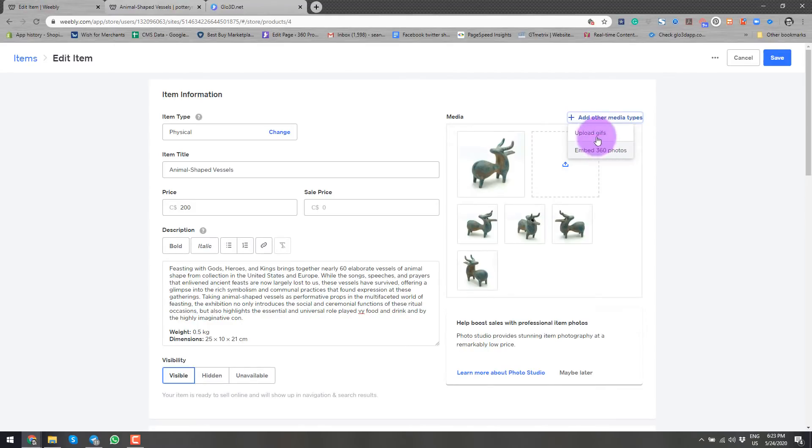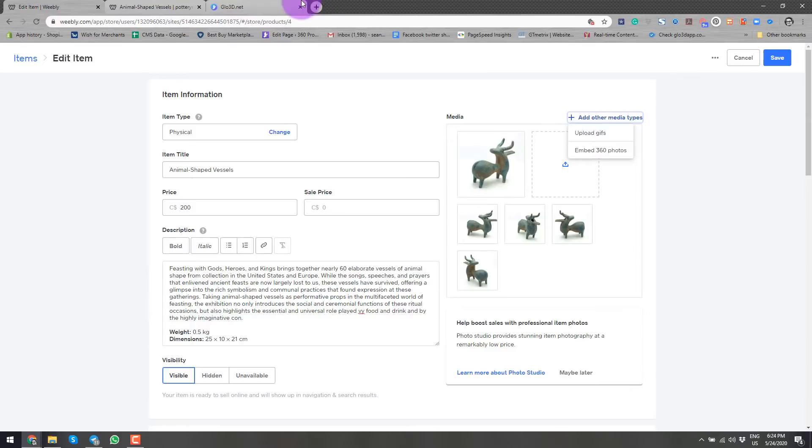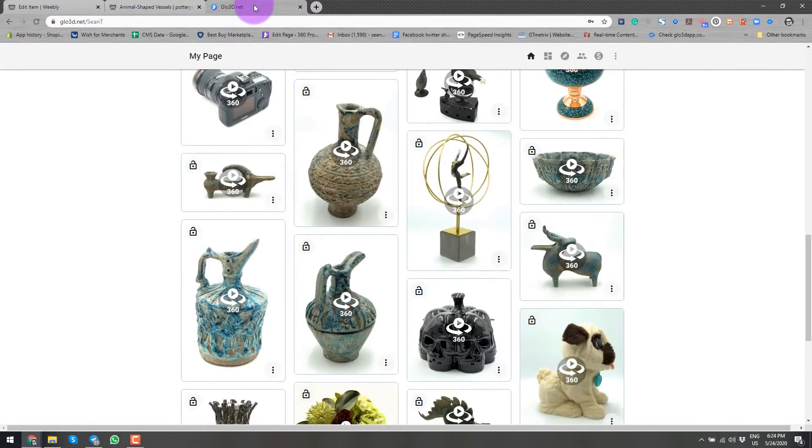And because of that, we will work on upload GIFs. But obviously before we can upload the GIF, we need to create it. And for that, we'll go to glow3d.net, which is our platform.